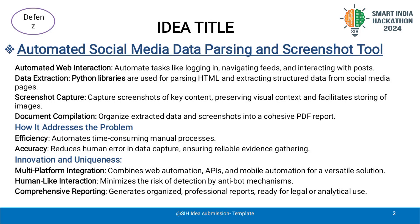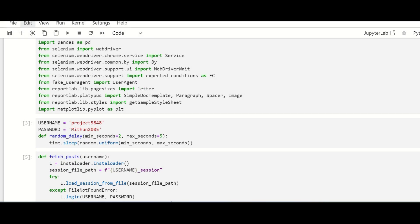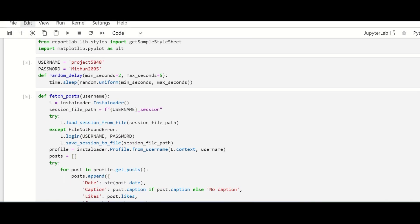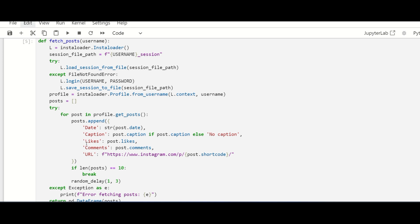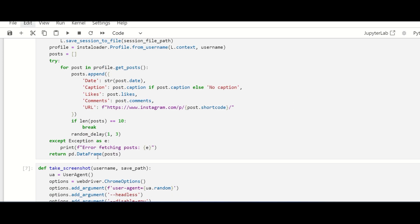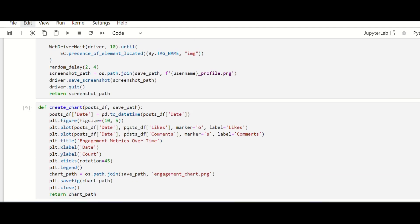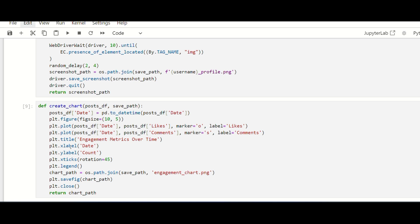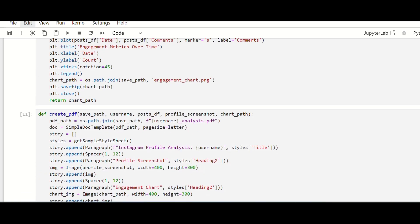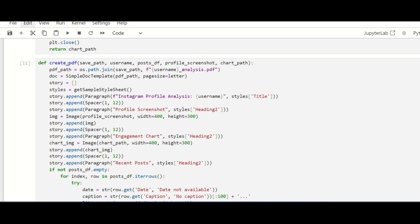So what's our solution all about? Imagine a tool that can automate the tedious process of navigating social media feeds, capturing essential content and compiling all this information into a neat, organized report. That's exactly what we have created. Our tool automates web interactions like logging into social media accounts and scrolling through feeds. It uses Python libraries to extract data directly from these pages and captures screenshots to maintain the visual context. Finally, it compiles everything into a comprehensive PDF report which is incredibly useful for legal or analytical purposes.